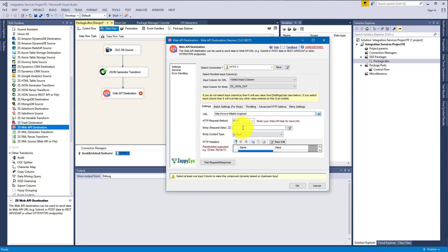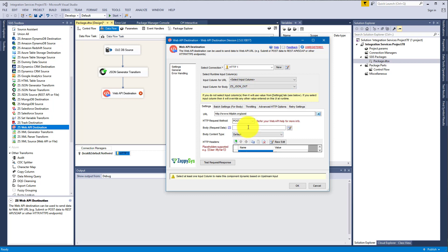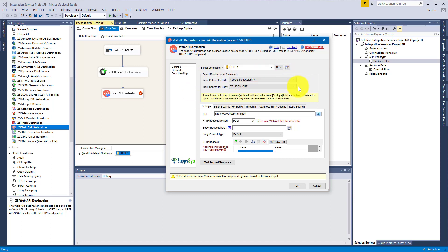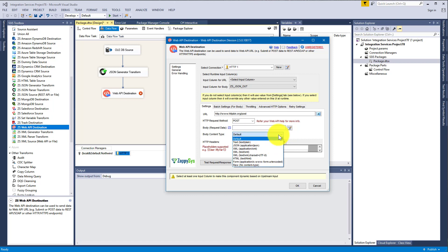I should mention that there is a priority. If you enter the body here and you also have an input column for body as column, on runtime Web API Destination will always take dynamic body. Same applies to URL. These take precedence over these settings.